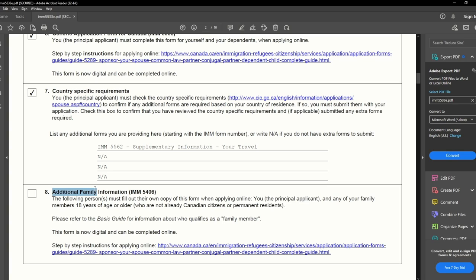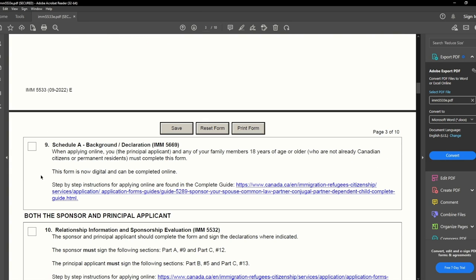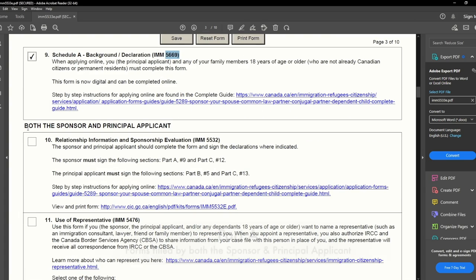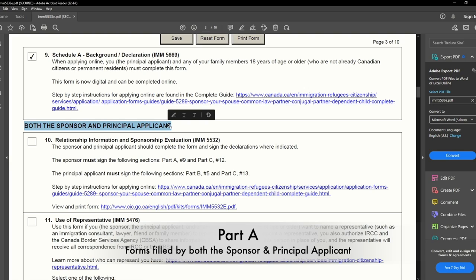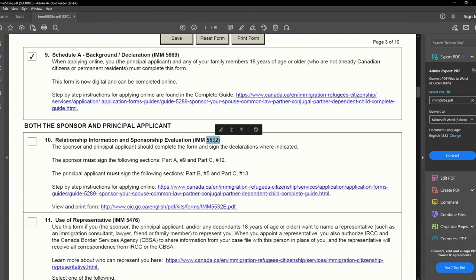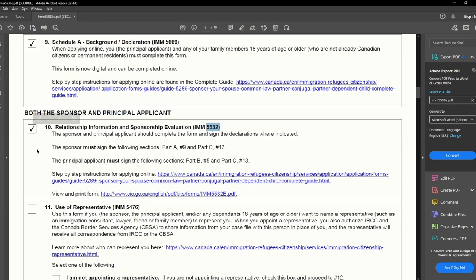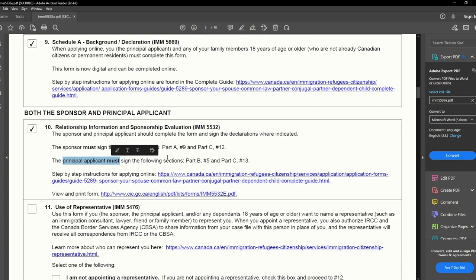Next we have Additional Family Information, IMM 5406 — we completed this form, so I will check this box. Next is Schedule A, Background and Declaration, IMM 5669 — completed as well, so I will check this box. Now we have the forms needed to be filled by both sponsor and principal applicant. The first is Relationship Information and Sponsorship Evaluation, IMM 5532 — completed, so I will check this box. Remember: the sponsor must sign Part A Section 9 and Part C Section 12; the principal applicant must sign Part B Section 5 and Part C Section 13 — otherwise your application will be returned.